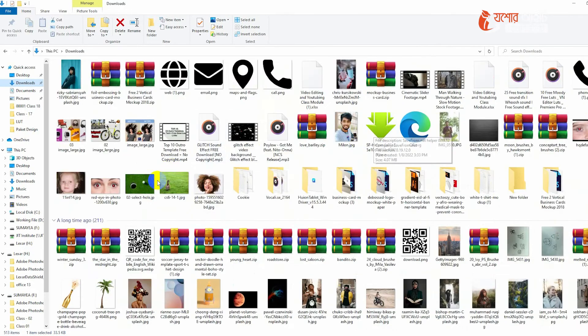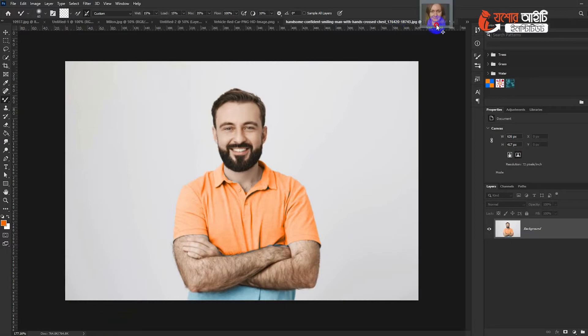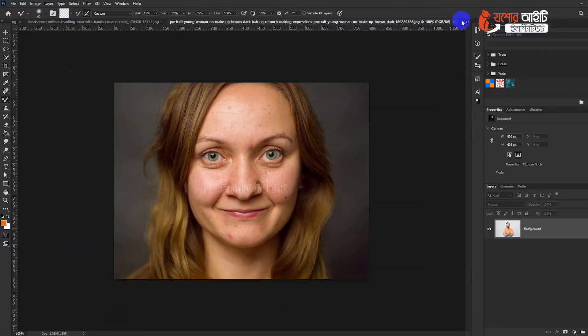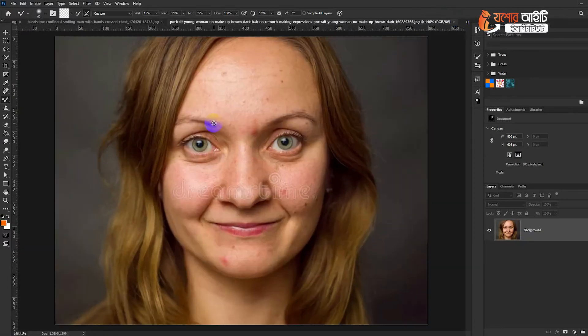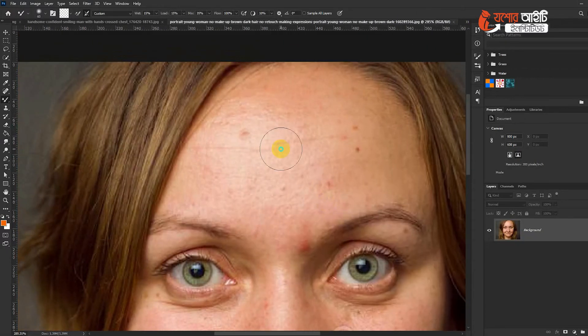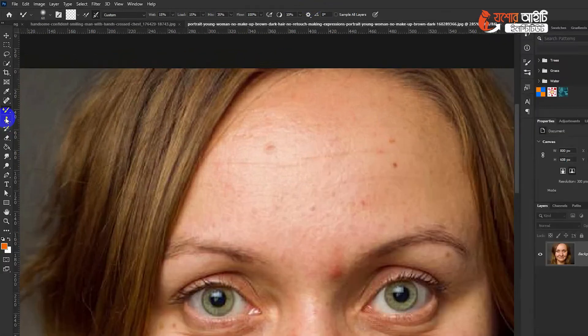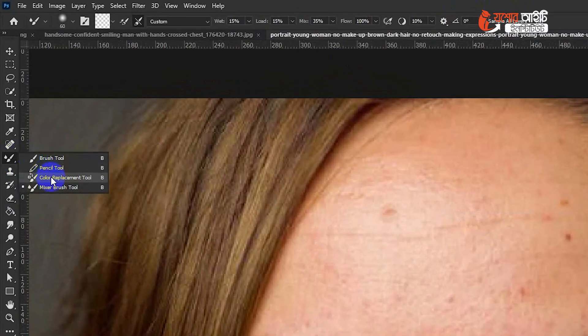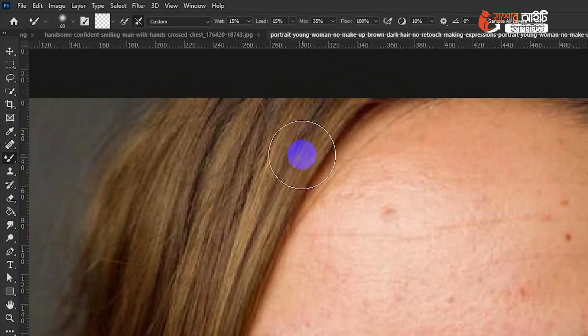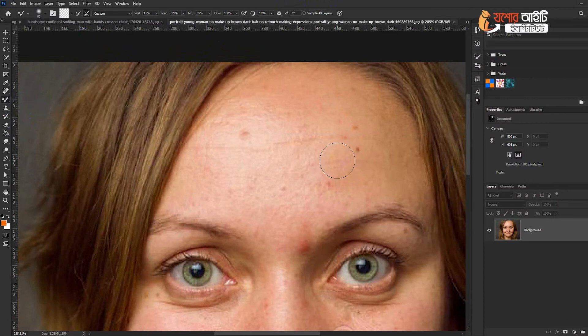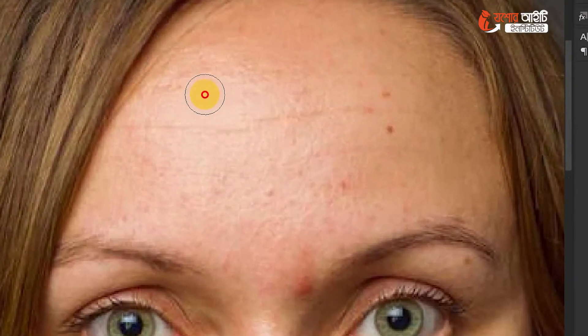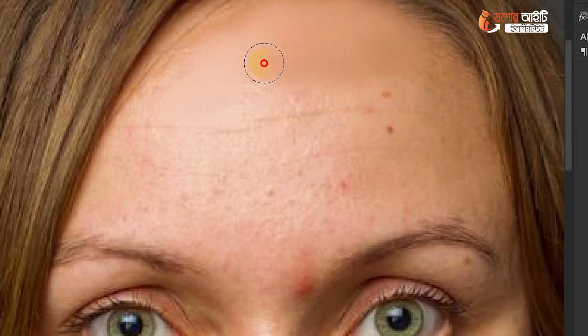As you can see, you can do a lot of smoothing and you can make your face transition. I can use this tool to make it smooth.